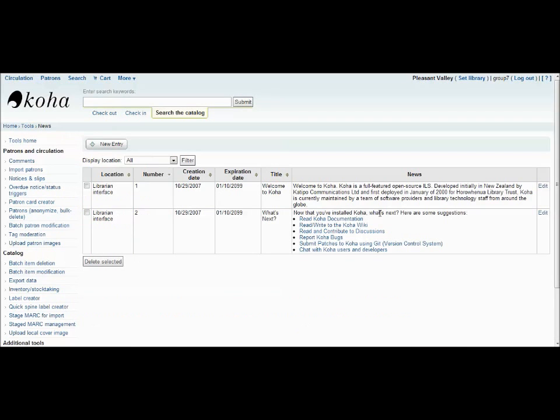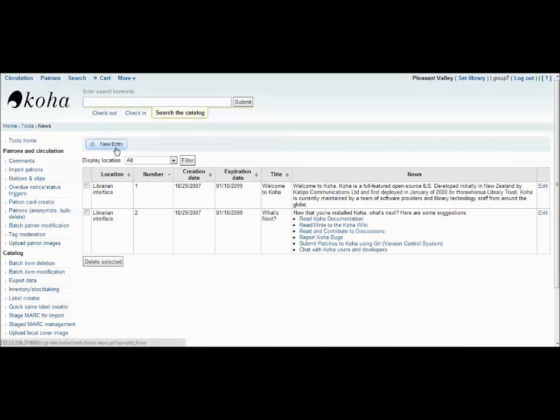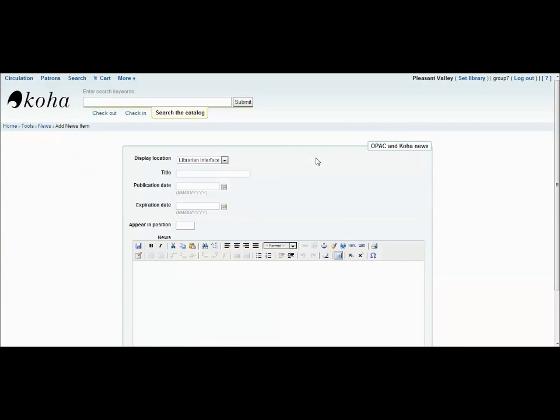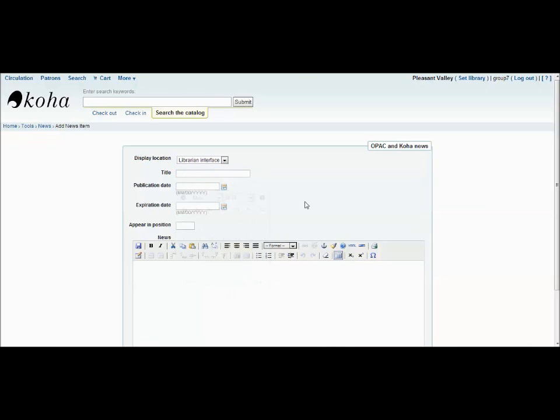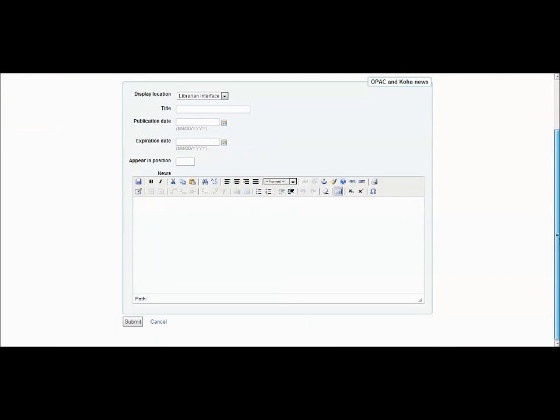The News Entry tool allows you to write up important information and have it posted on the librarian's interface or even a receipt slip. Simply go and select New Entry. Provide the location you'd like it to appear, the title, publication date, expiration date, and your message. Then click Submit.